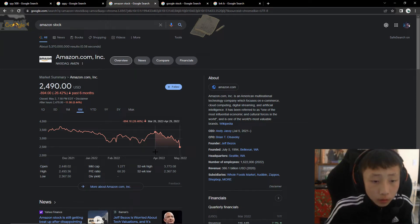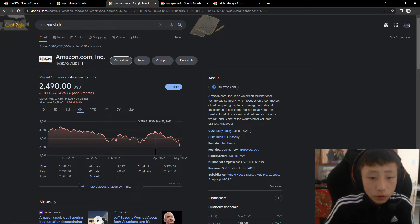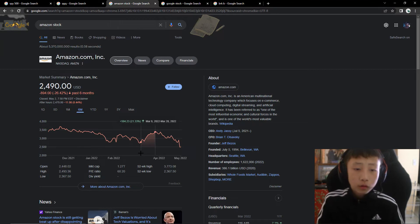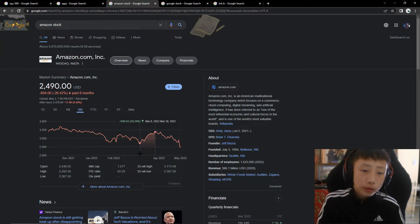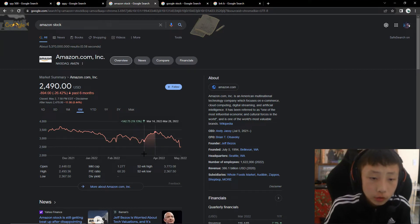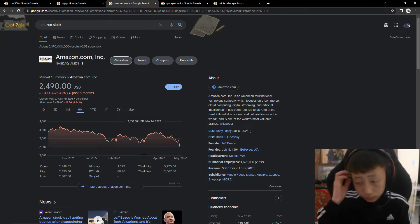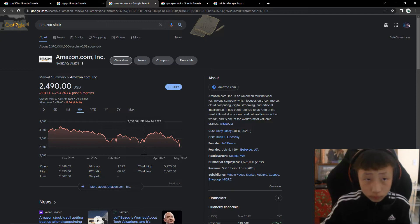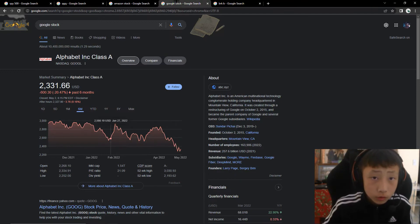But once again, you can really see how this really affects it. It makes a big difference. Let's take a look at Google here.